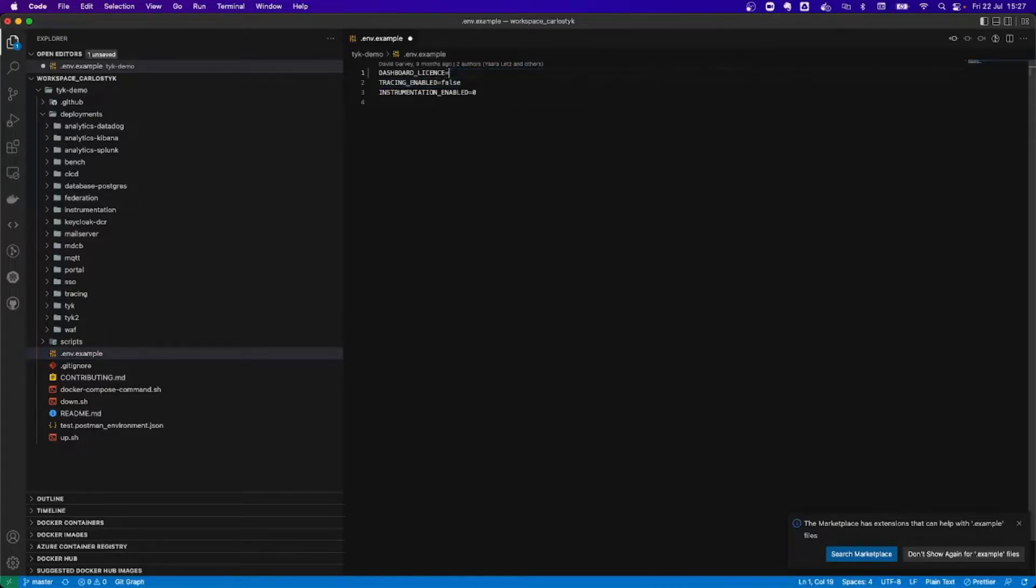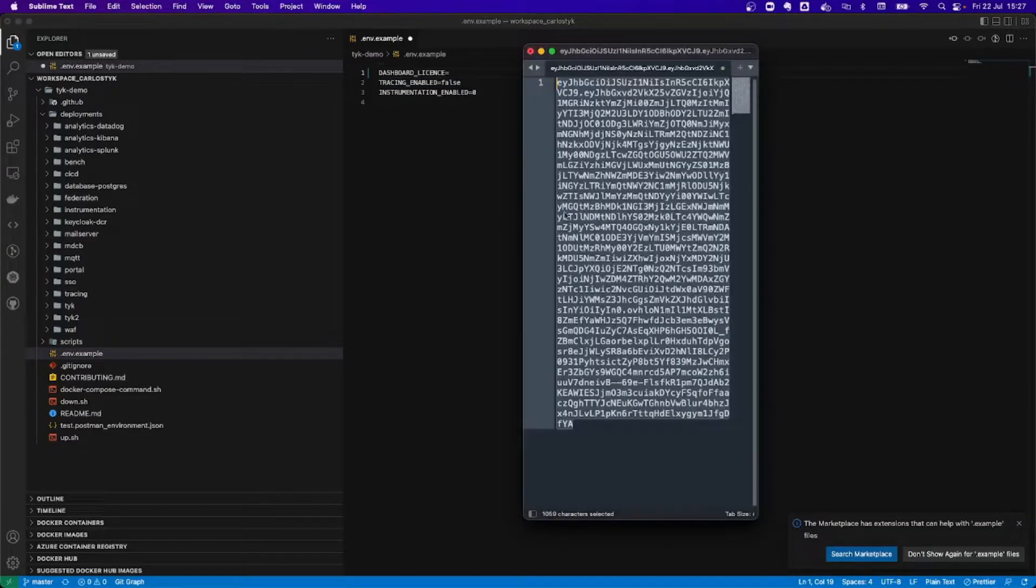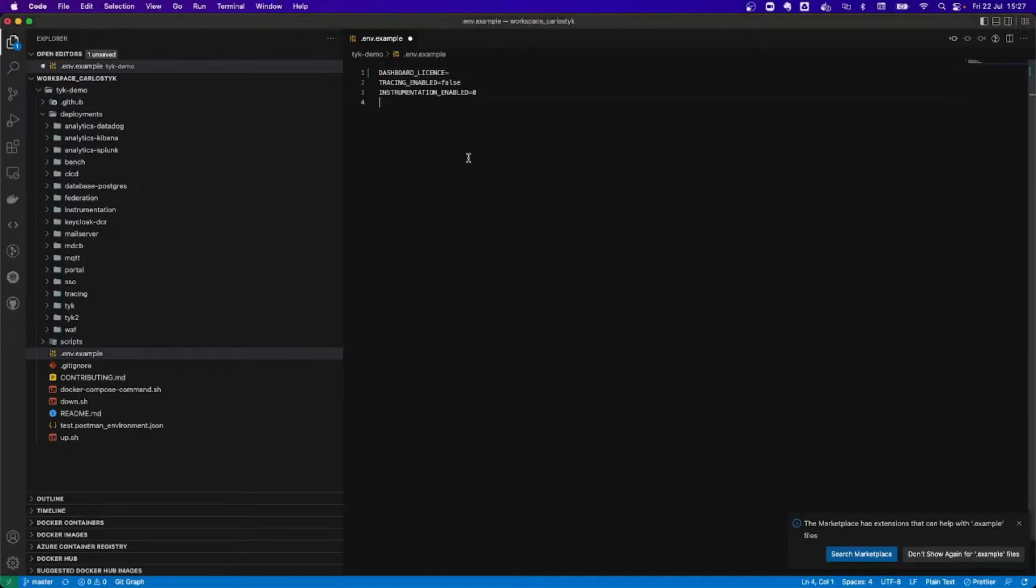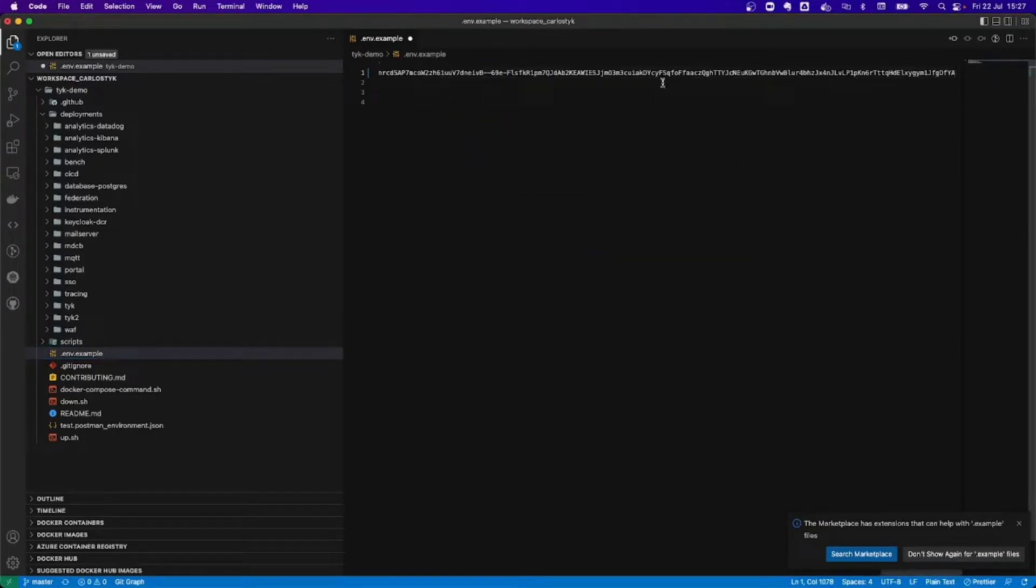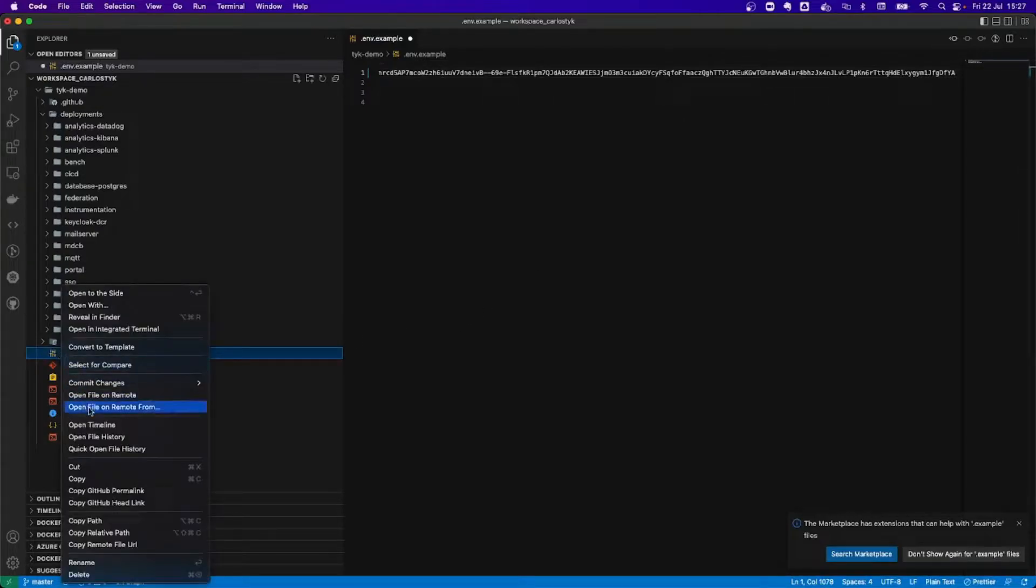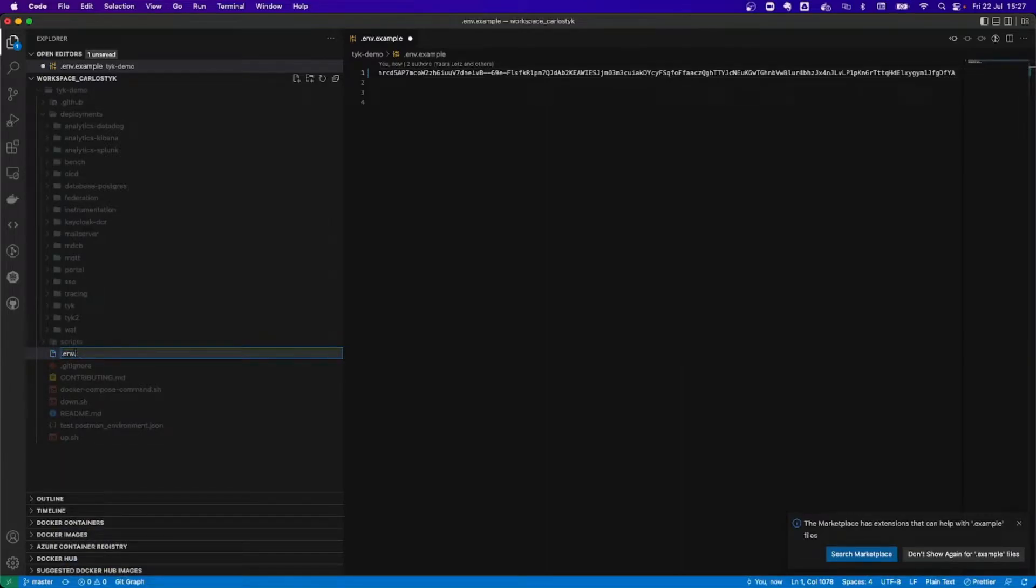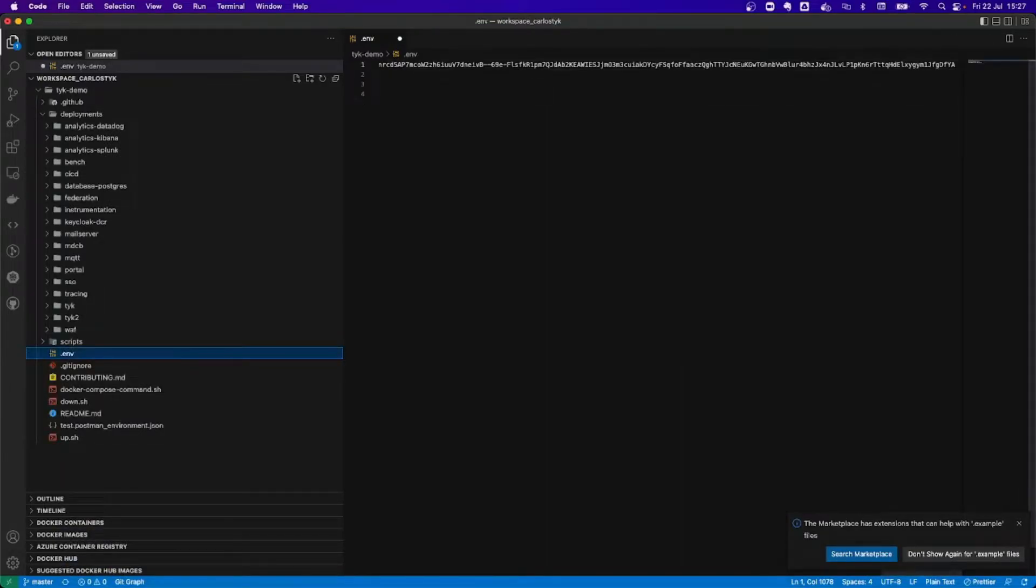So, I do have a license here. I'm going to copy it. I'm going to paste it here. This will be my license. I need to change the name of the file for it to work. So, I'm going to change this file name, and now I'm ready to go.